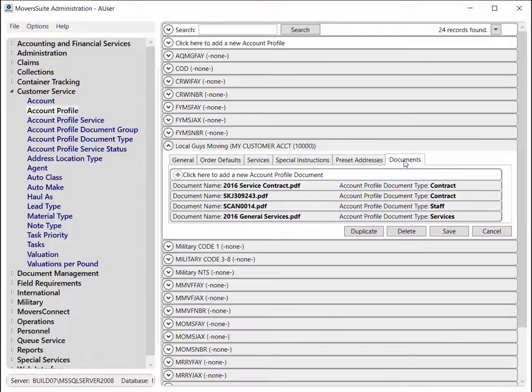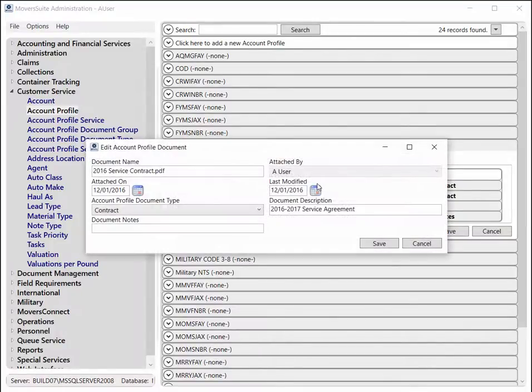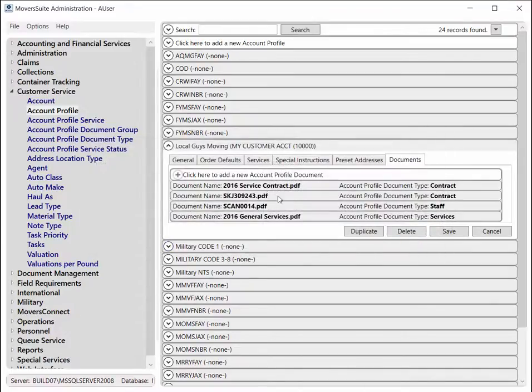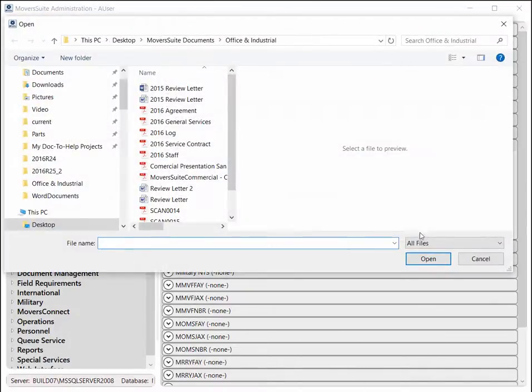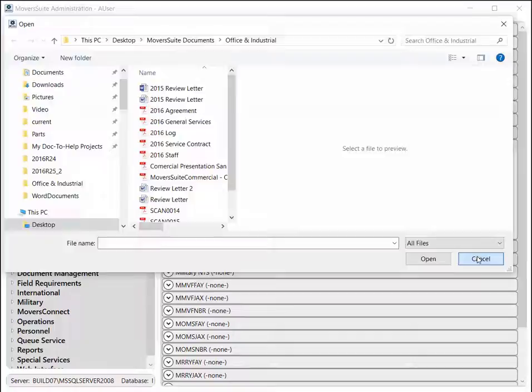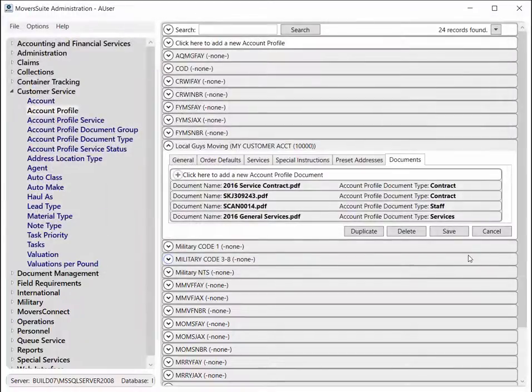Documents are added and edited through the Documents tab under the Account Profile Setup. Refer to the equipment documents and account profile documents topics within our online help for more information on these new features.